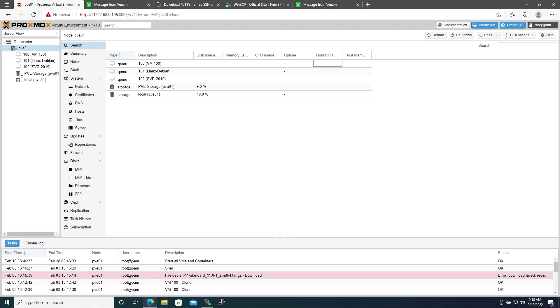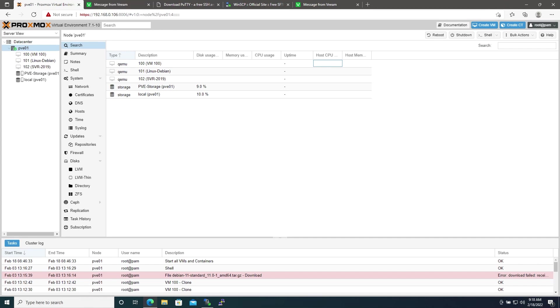I recommend trying this out in a lab environment before you deploy it onto anything important just to make sure that it's going to work for you. At the very least, make sure to take a manual backup with something like Clonezilla. I won't be held responsible for any data loss incurred in this process.